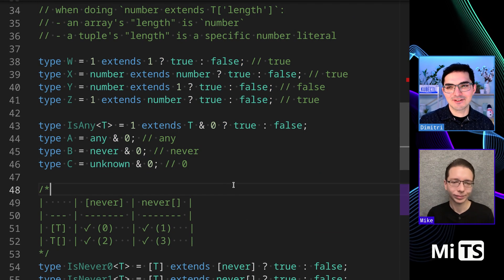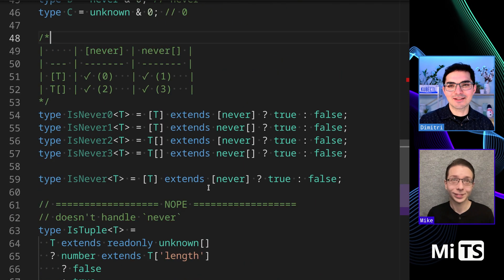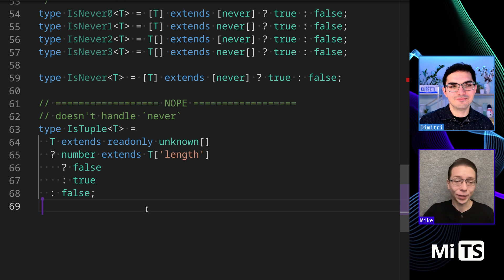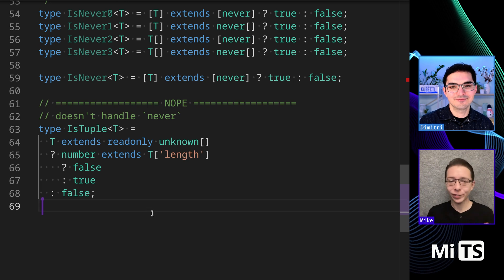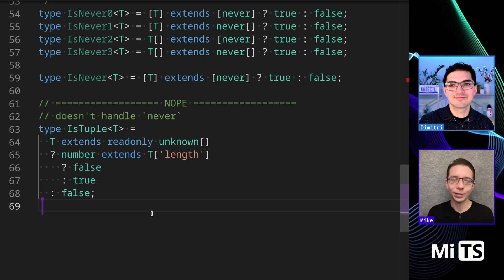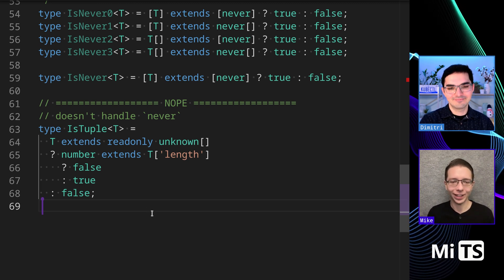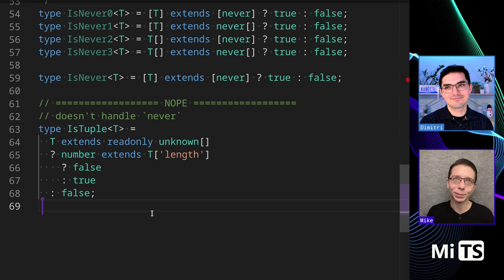Great — any final thoughts? No — this is a very useful type and I think we explained it well. Awesome.